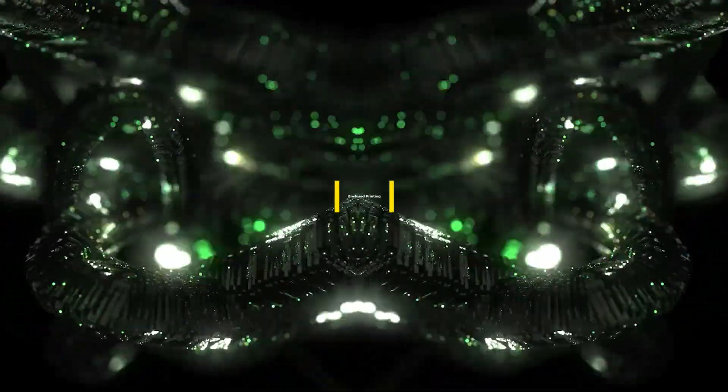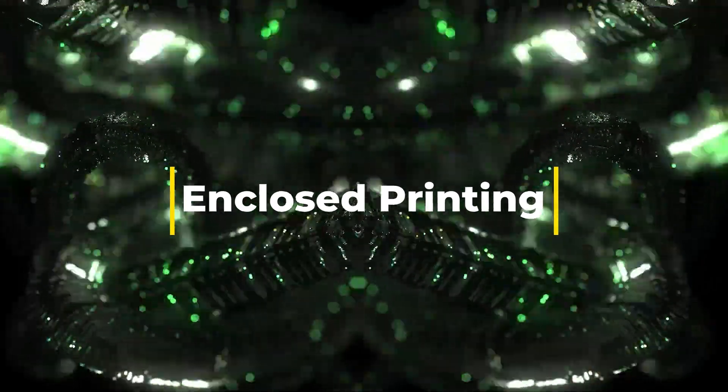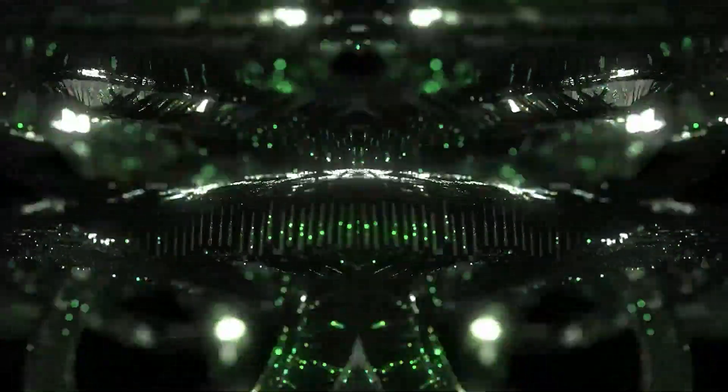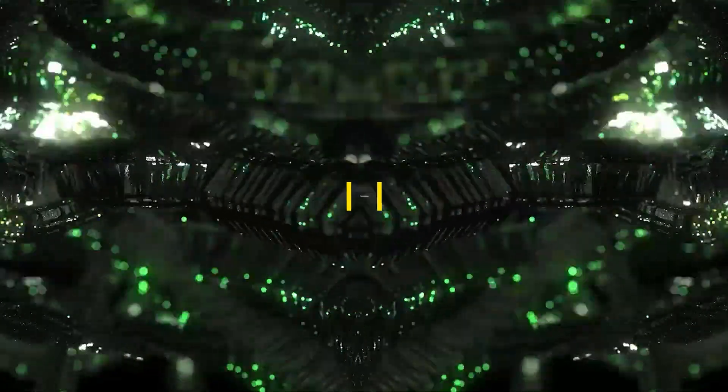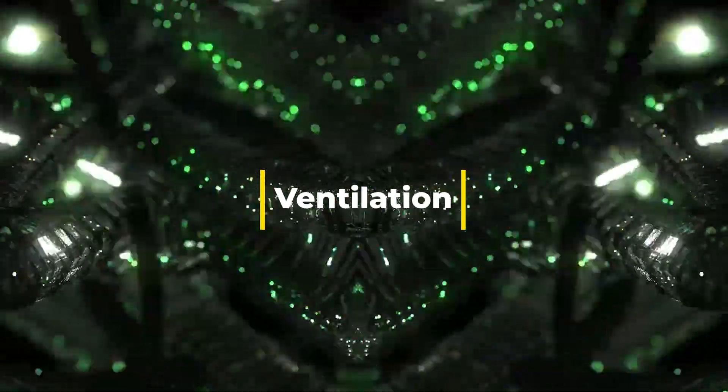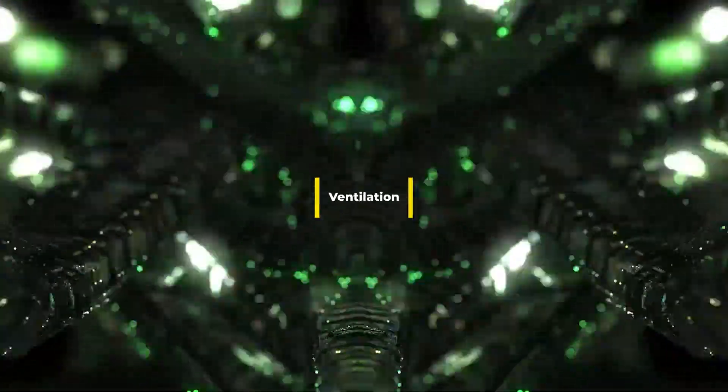Enclosed printing area: Use an enclosed 3D printer to maintain a stable temperature and reduce warping. Ventilation: Ensure proper ventilation or use an air purifier to manage fumes.